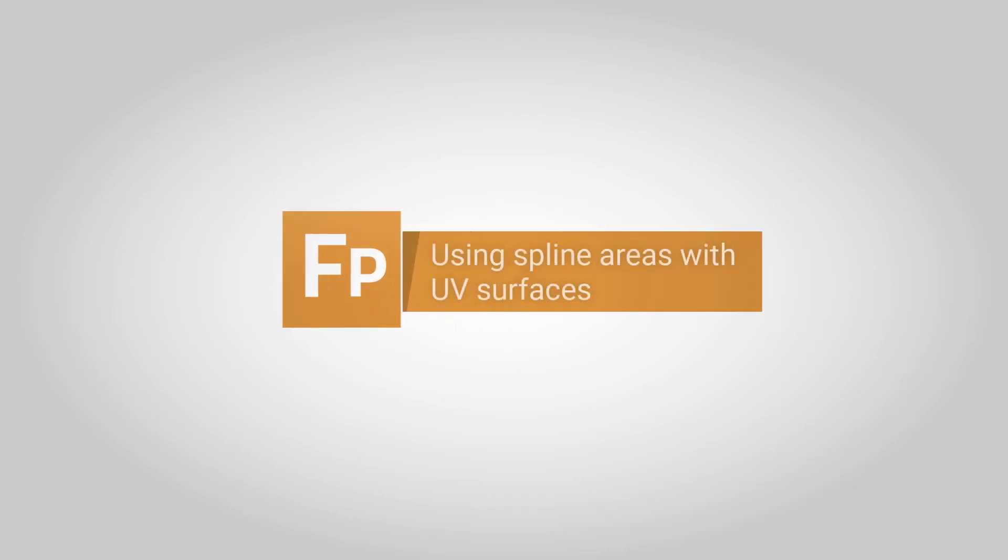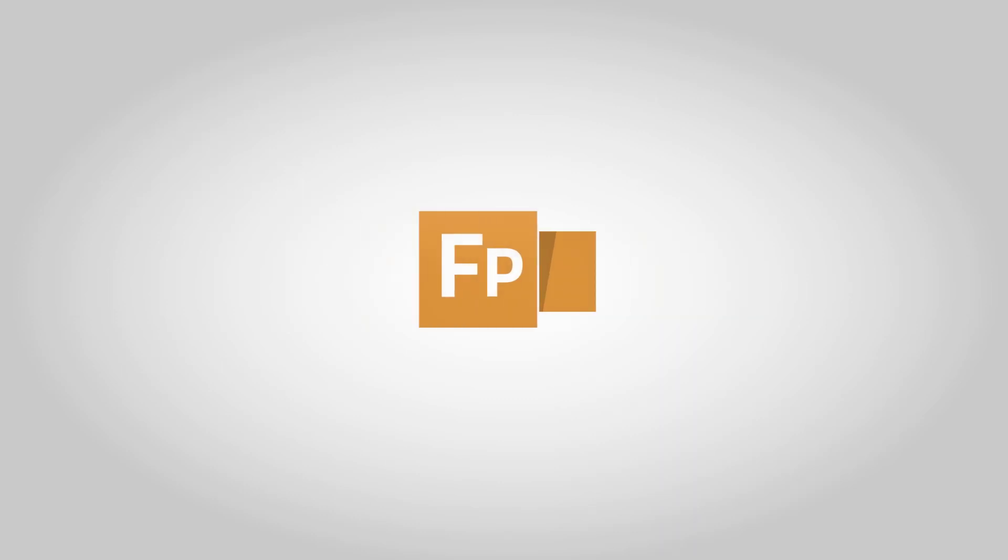In this tutorial we'll look at a new feature of Forest Pack 8, the ability to combine spline areas with UV surfaces.